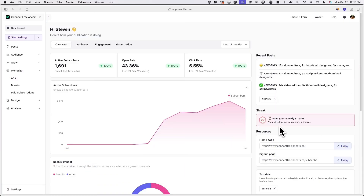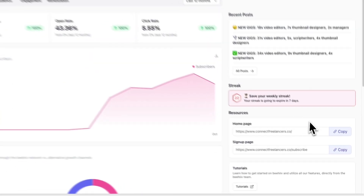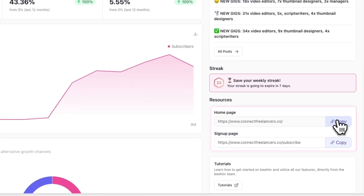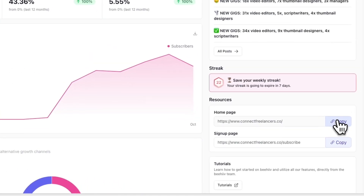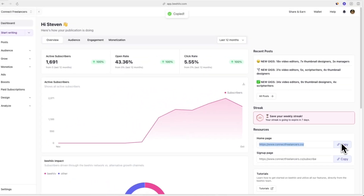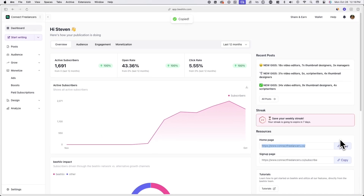First, log into your Beehive account and under resources, you'll see the URL of your Beehive website. Click on copy next to homepage to copy the publication URL.